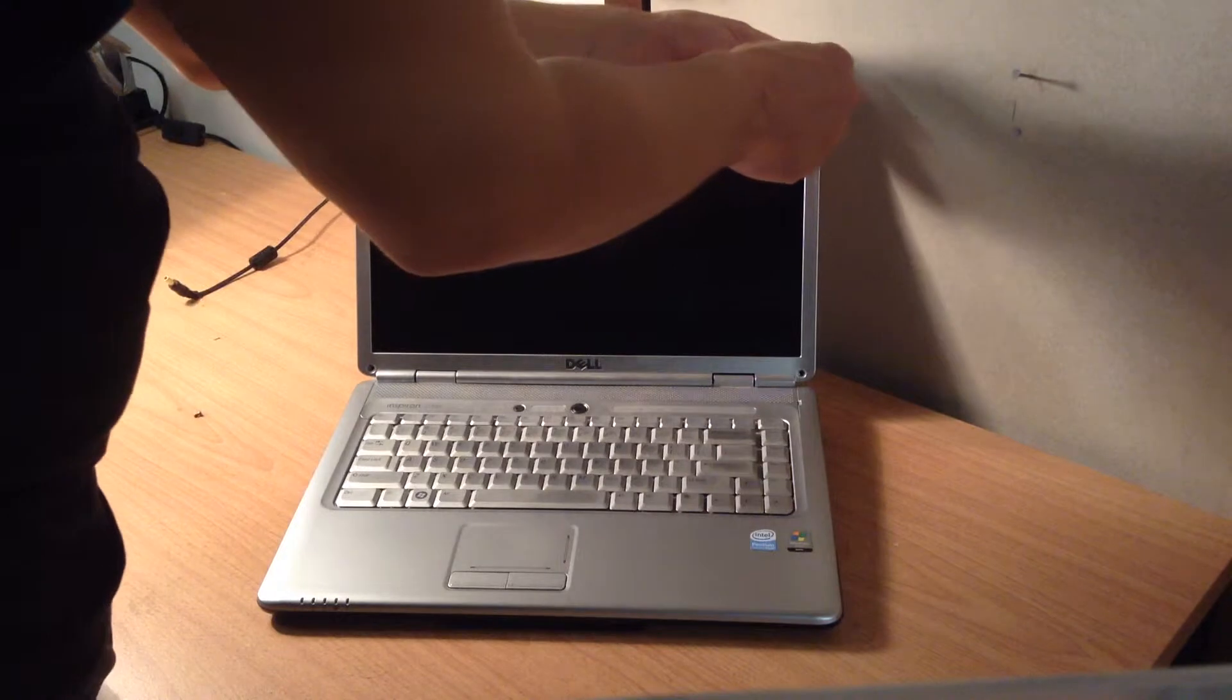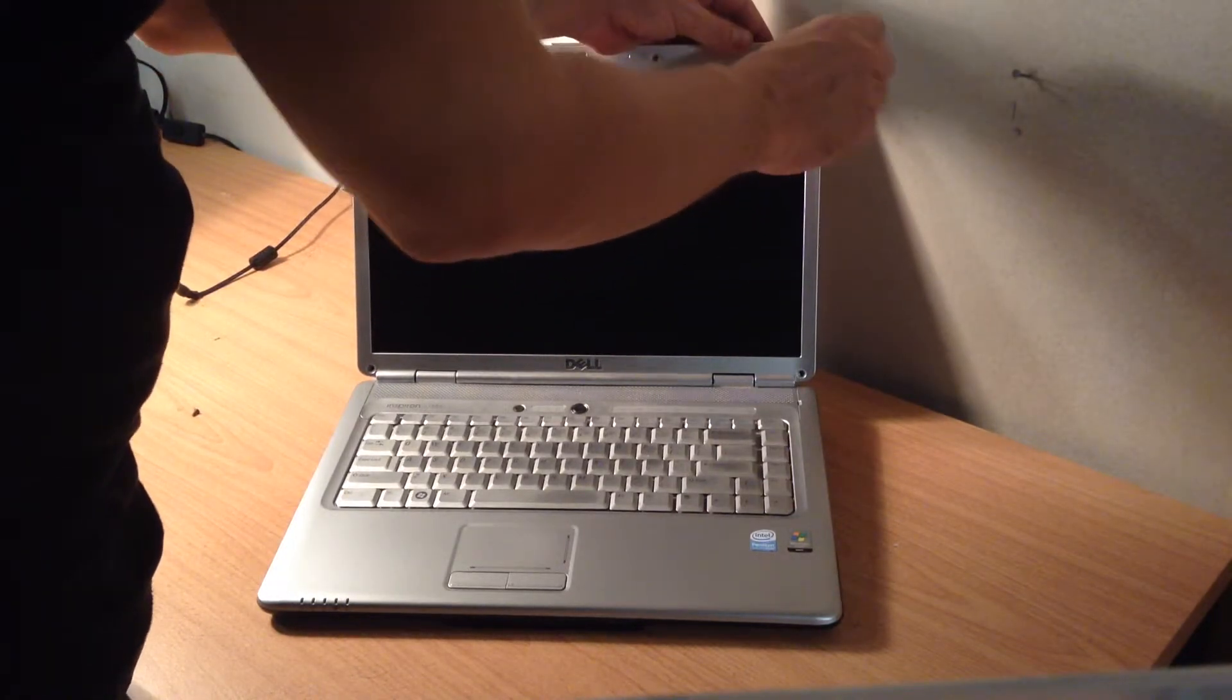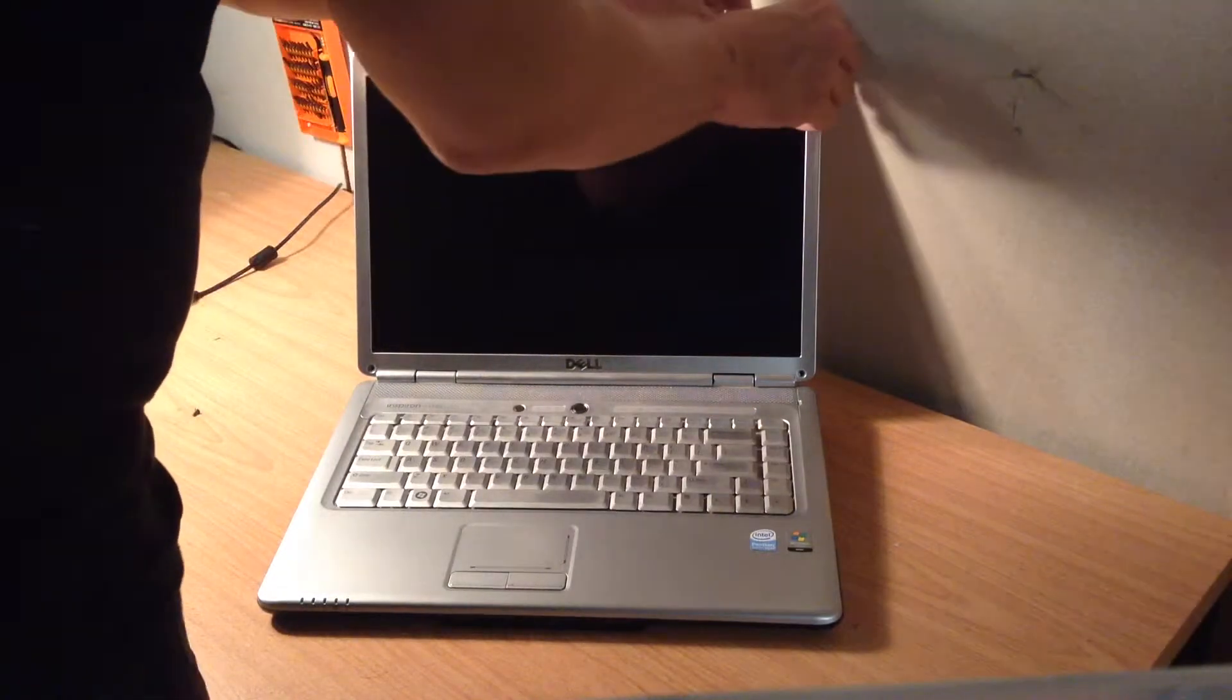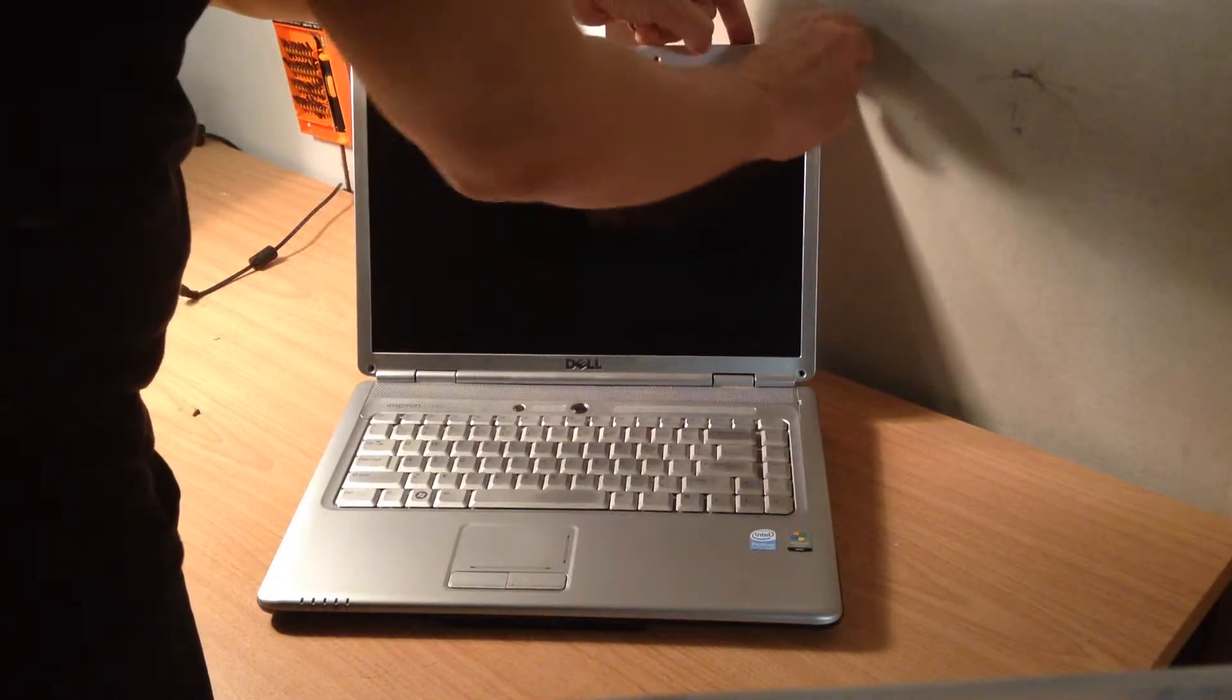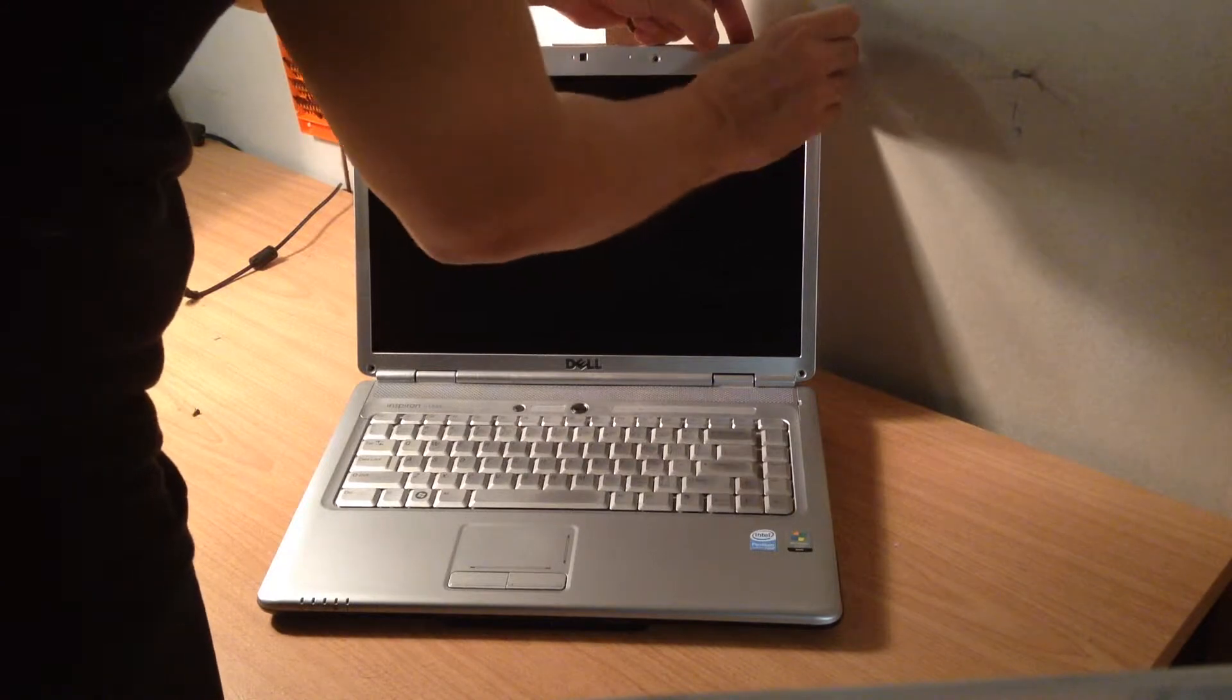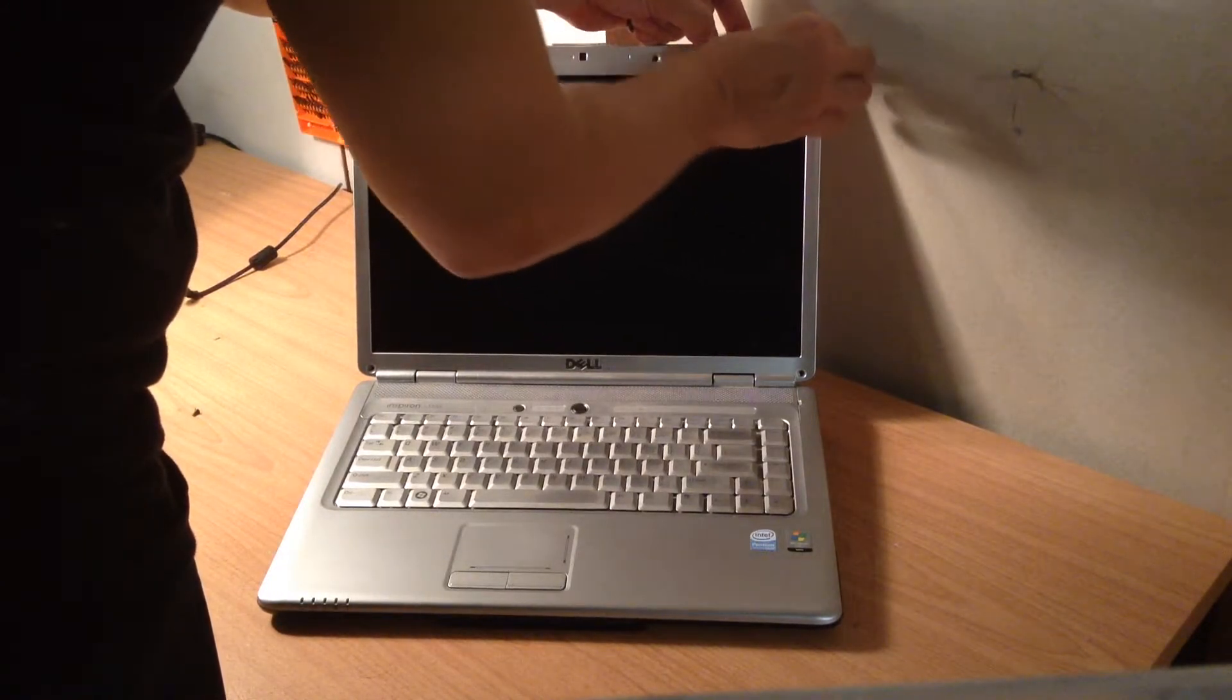Put the screws in a place that you know where you're not going to lose them, like a workbench or a little bucket of some sort, because they're the most common screws to lose on a laptop when you're replacing the broken screen.